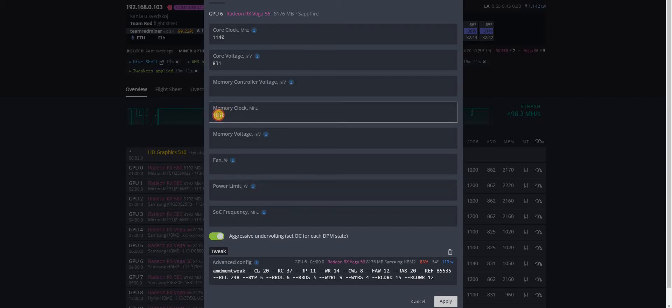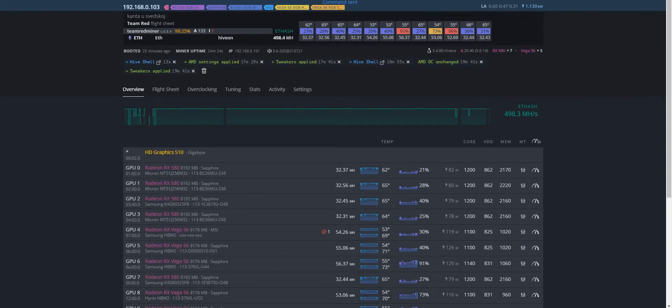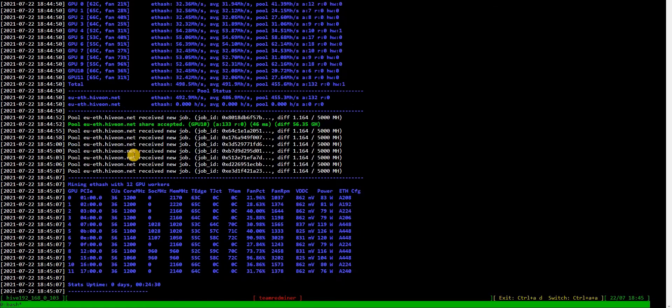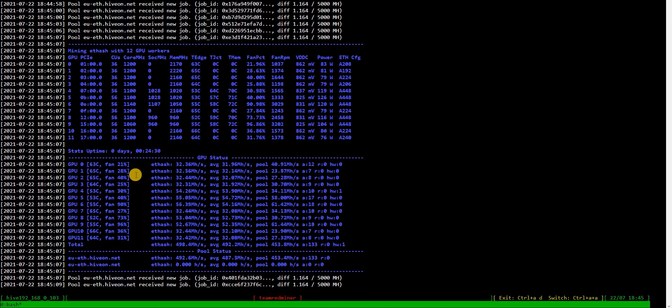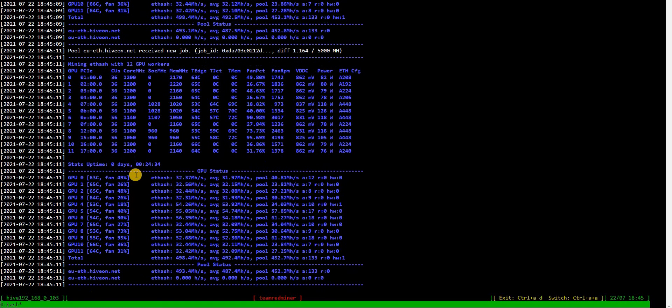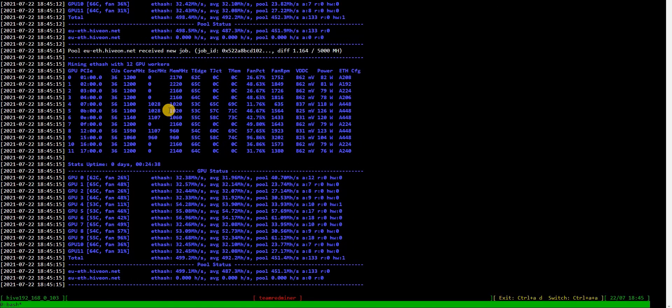Memory clock to 1060. This is a lot for this type of card, but I've seen some going to 1080. Mine can't, but maybe some of yours can do this and maybe you can get even higher hash rate. Let's see.